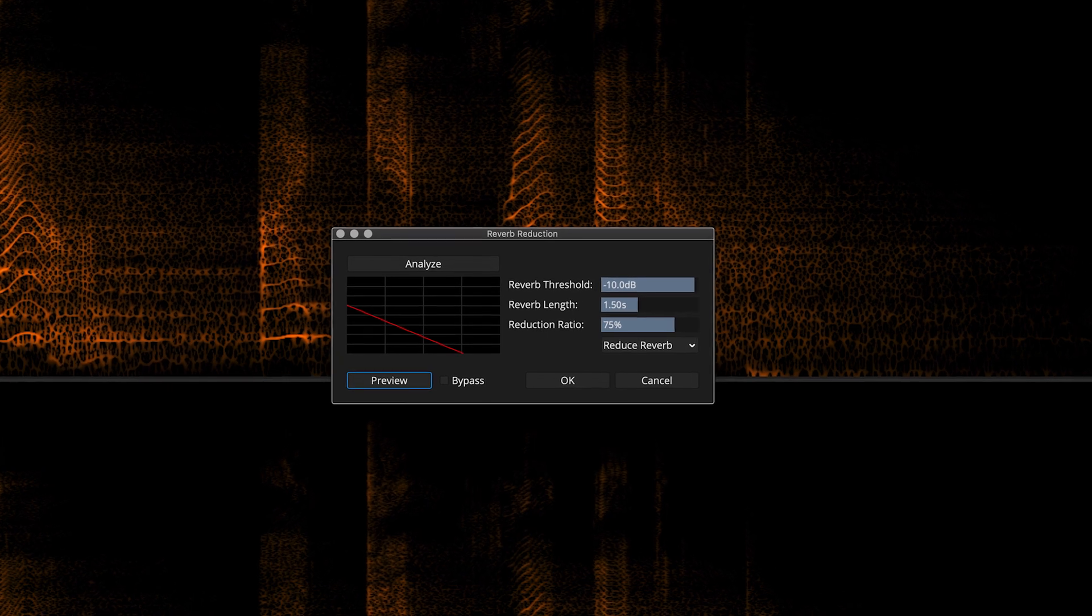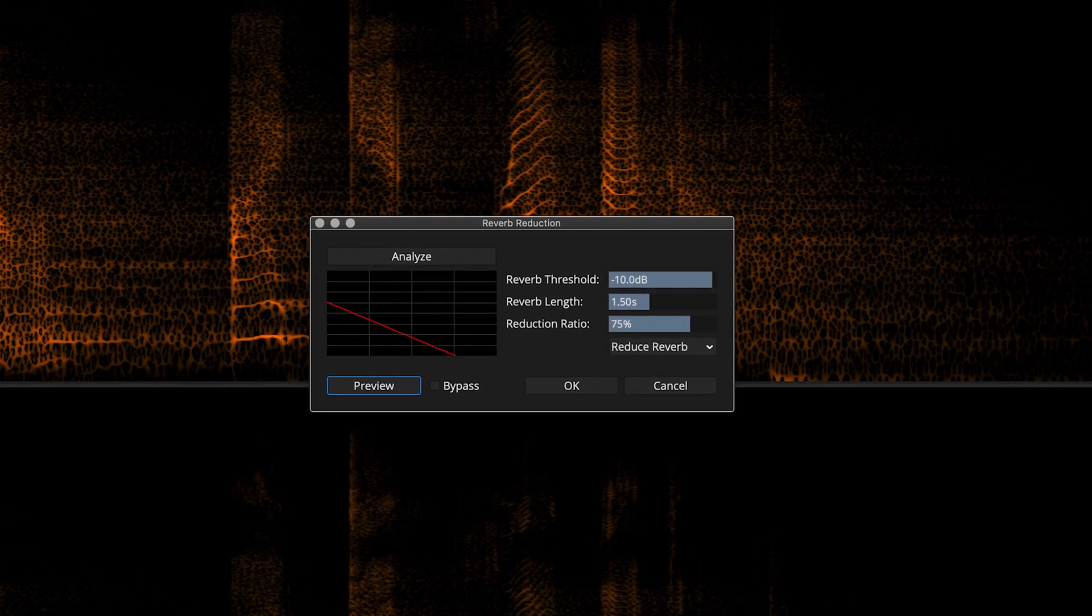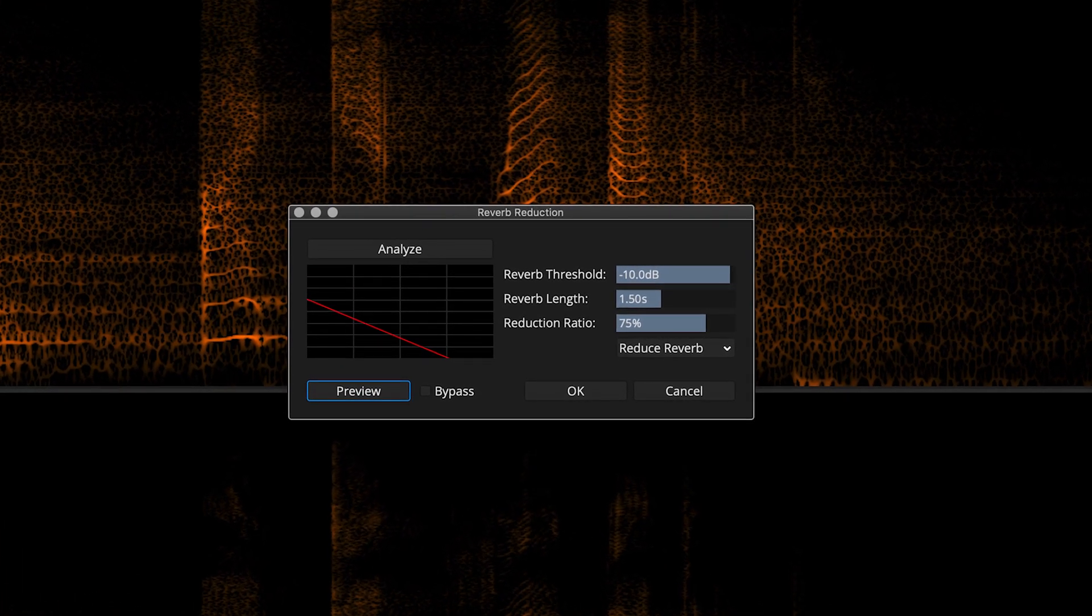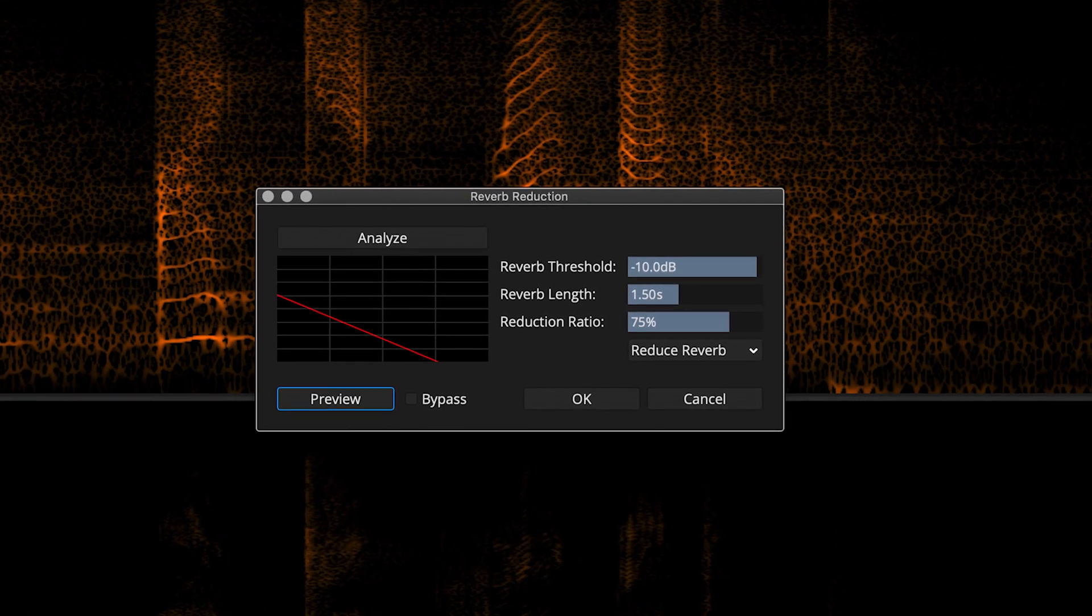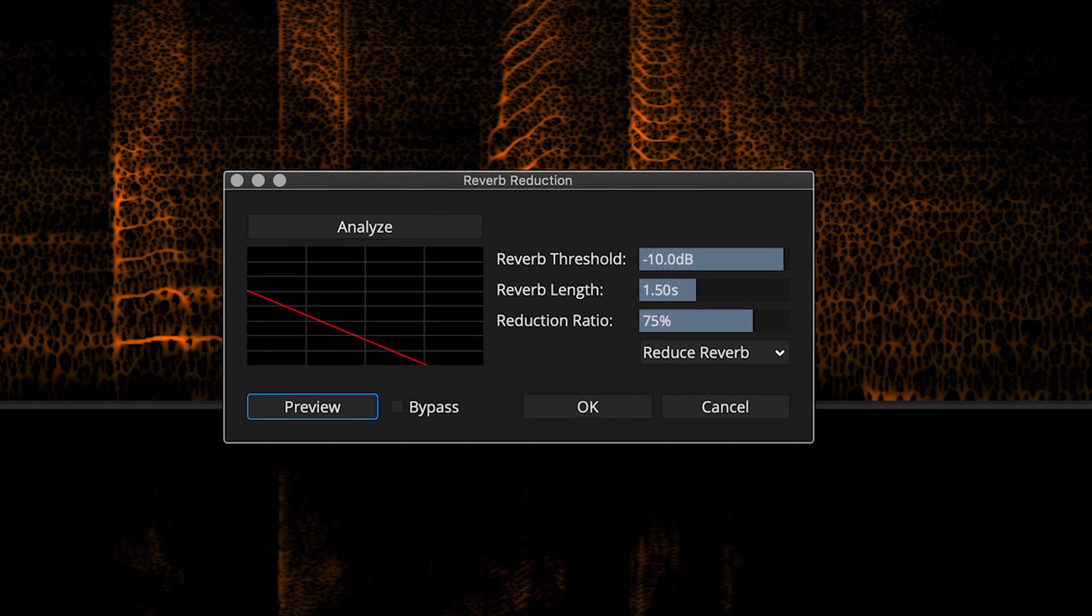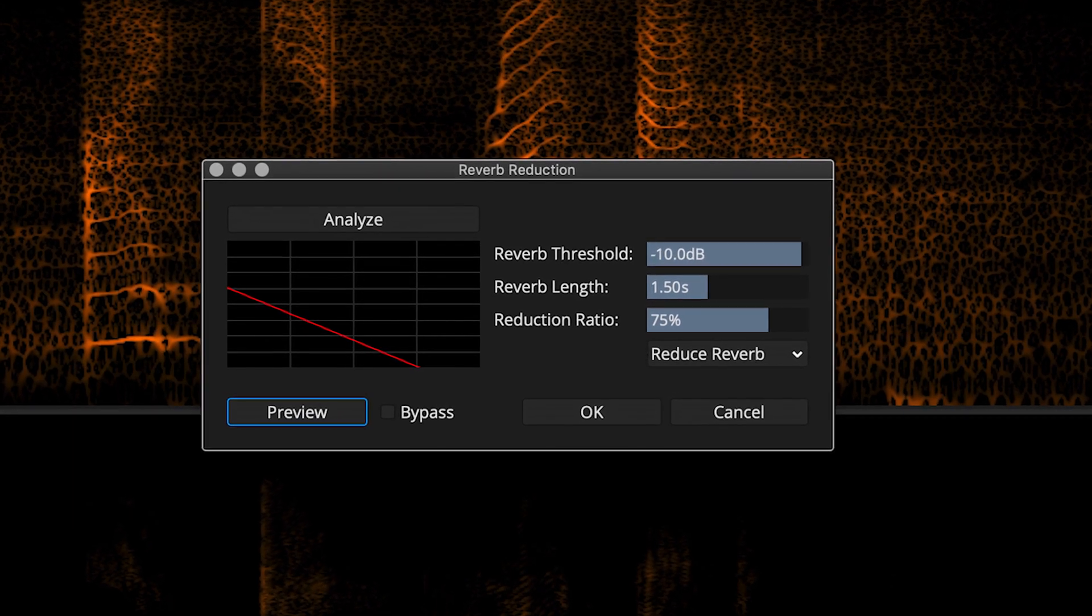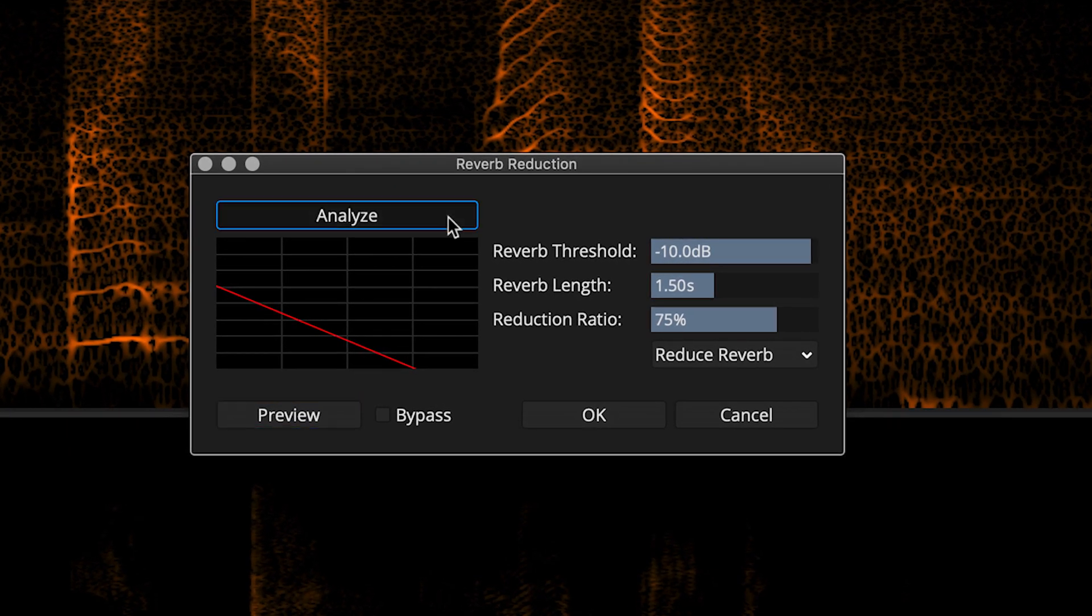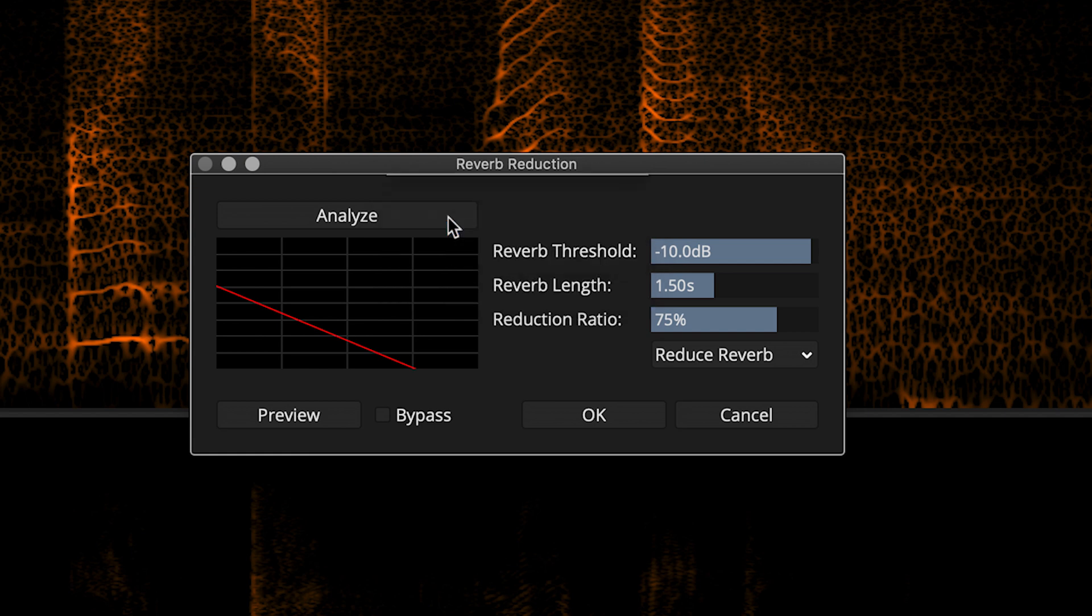Here, you'll find controls for scanning the sound to evaluate its reverb content, visualizing the reverb tail, fine-tuning the algorithm, preview, bypass, and more. We'll go through all the controls in this video. Let's start by clicking the Analyze button. Now you can see a visual representation of what the algorithm has detected as reverb.